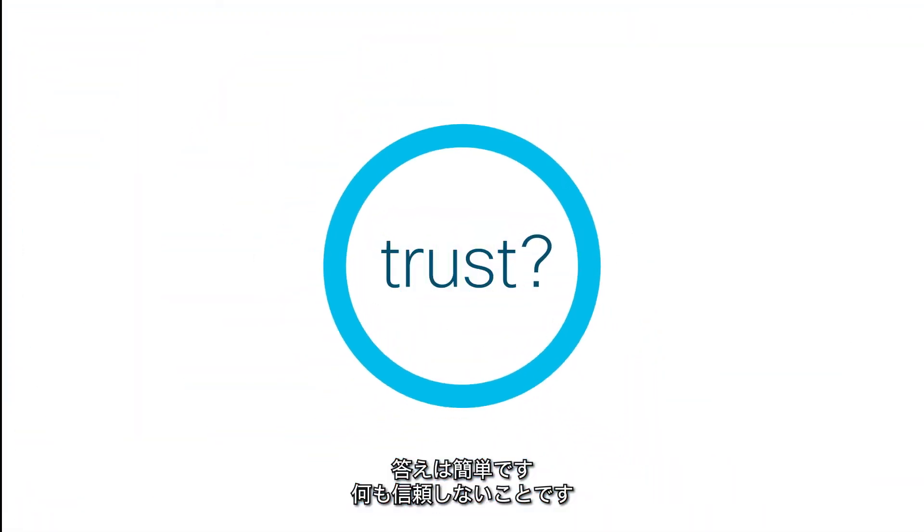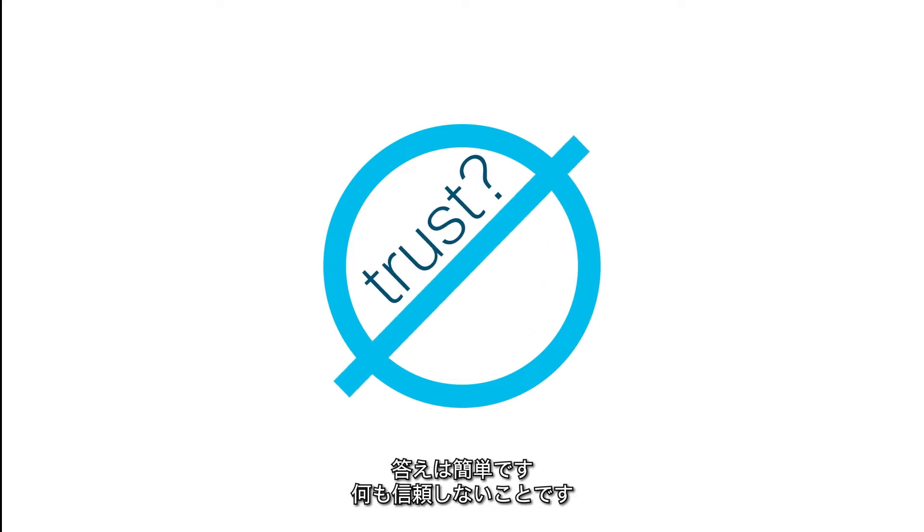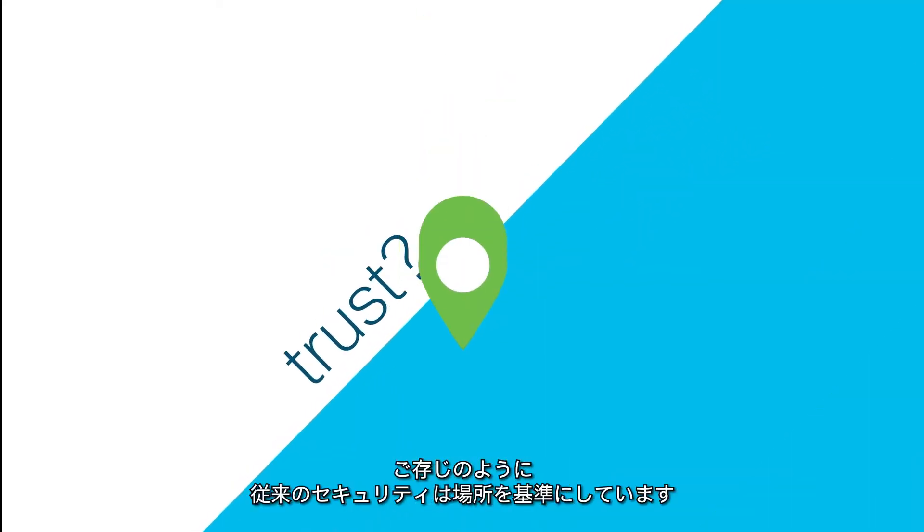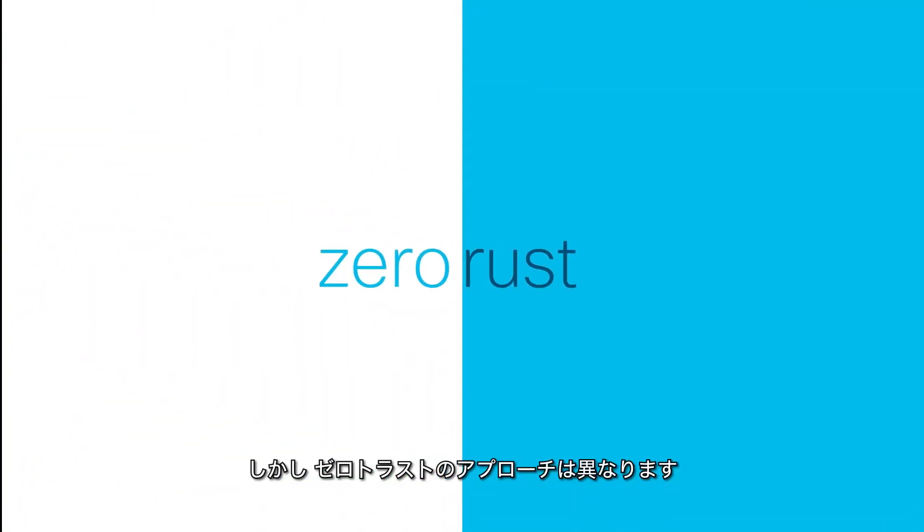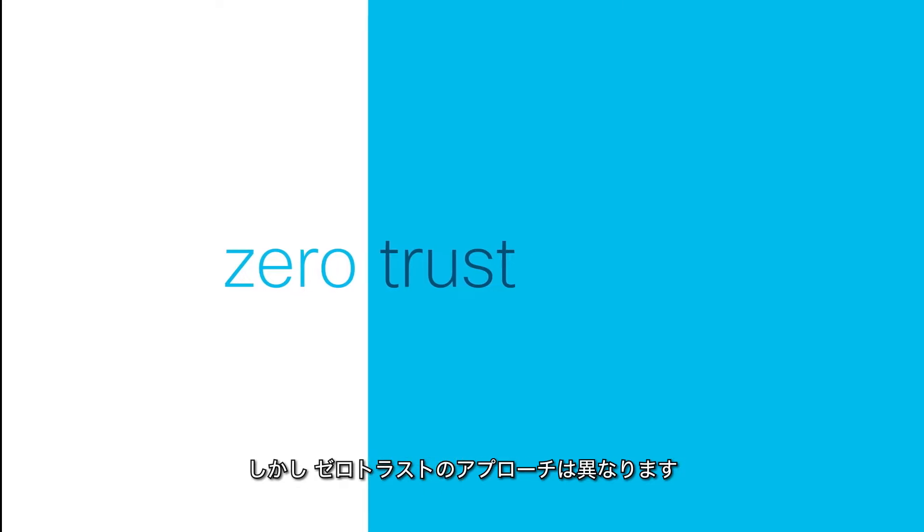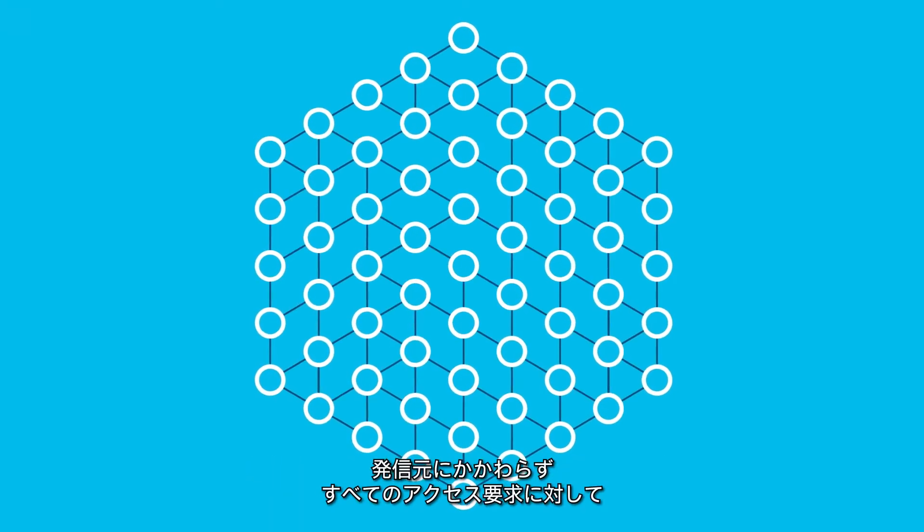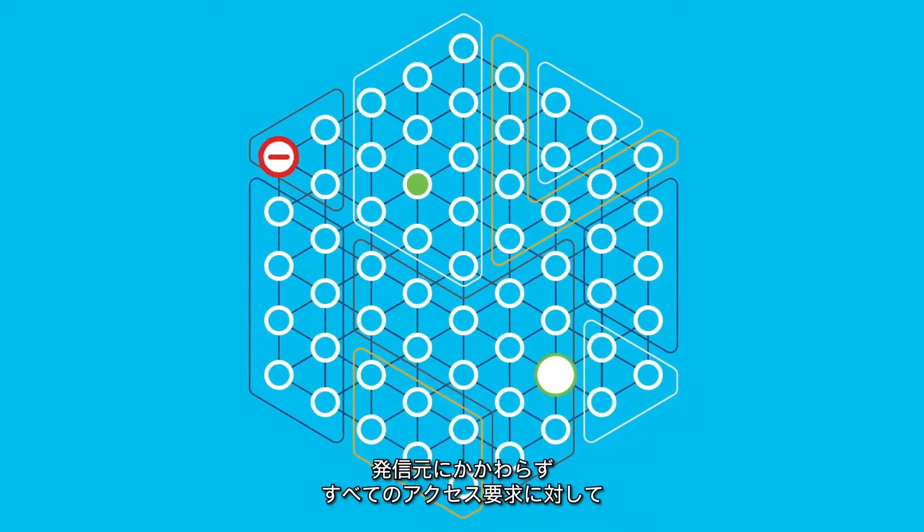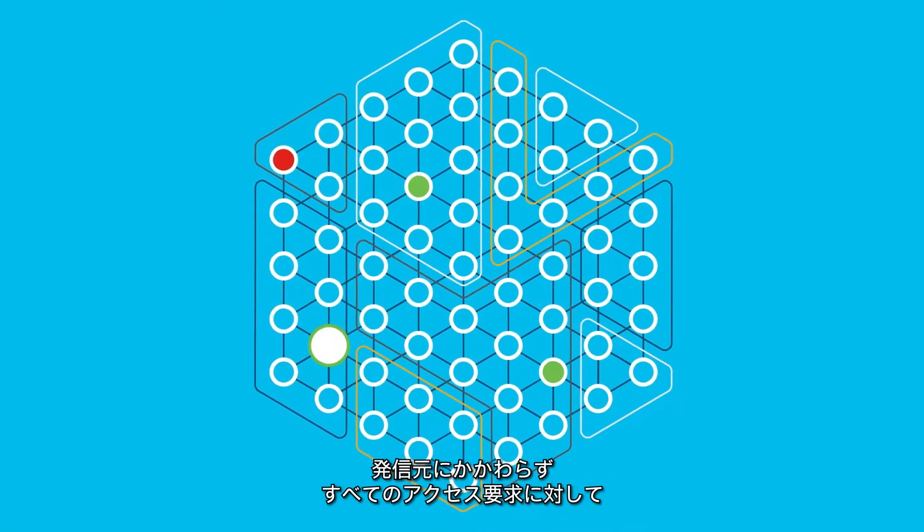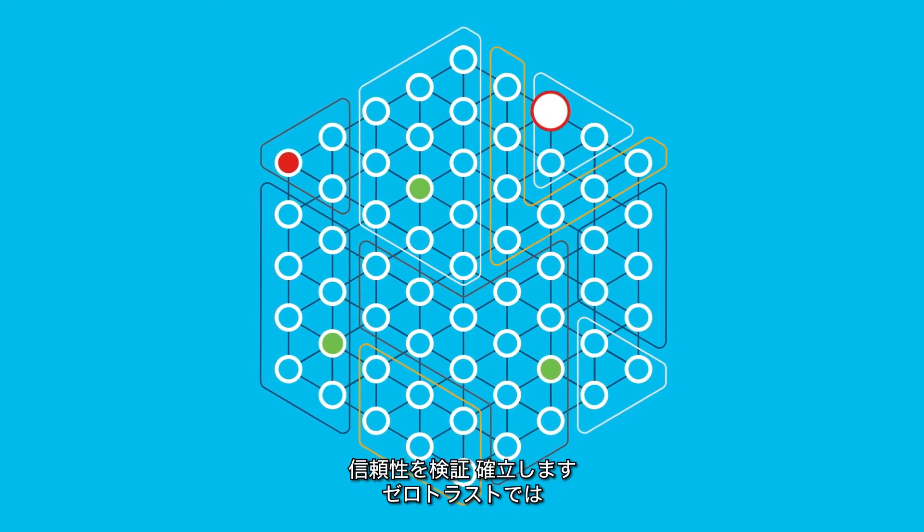The answer is simple: start at zero. You see, traditional security is based on location, but the zero trust philosophy takes a different approach, establishing and verifying trust for every access request, no matter where it comes from.